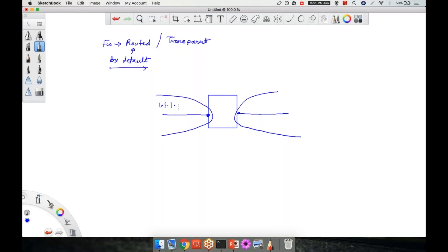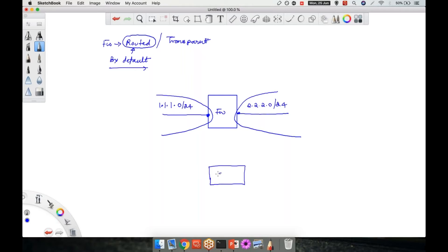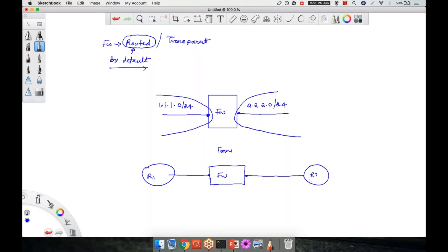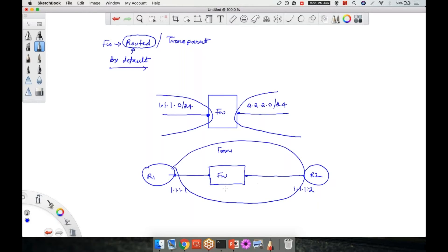When a firewall is deployed in transparent mode, it does not require any IP on those particular interfaces. They are basically in the same subnet. For example, R1 with IP 1.1.1.1 and R2 with IP 1.1.1.2 — the entire thing is in a single broadcast domain. This is also called a 'bump in a wire.' This is called transparent mode.